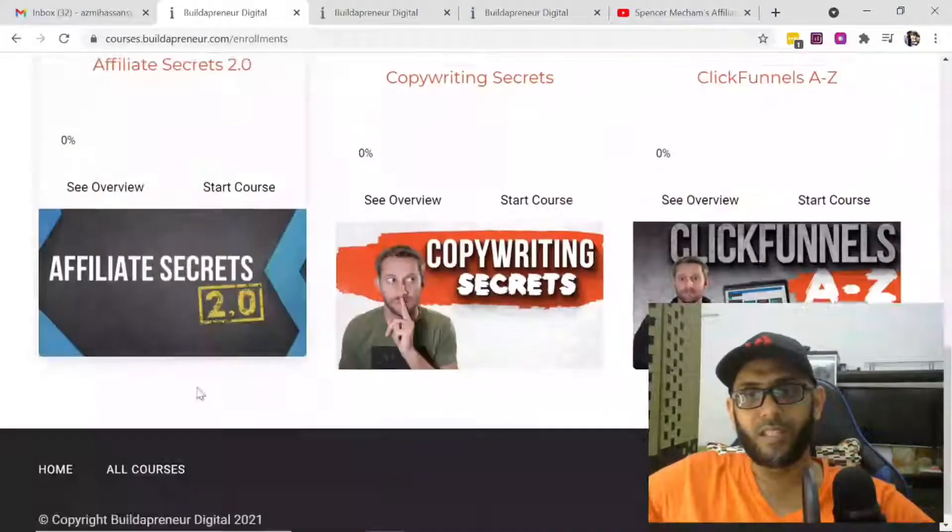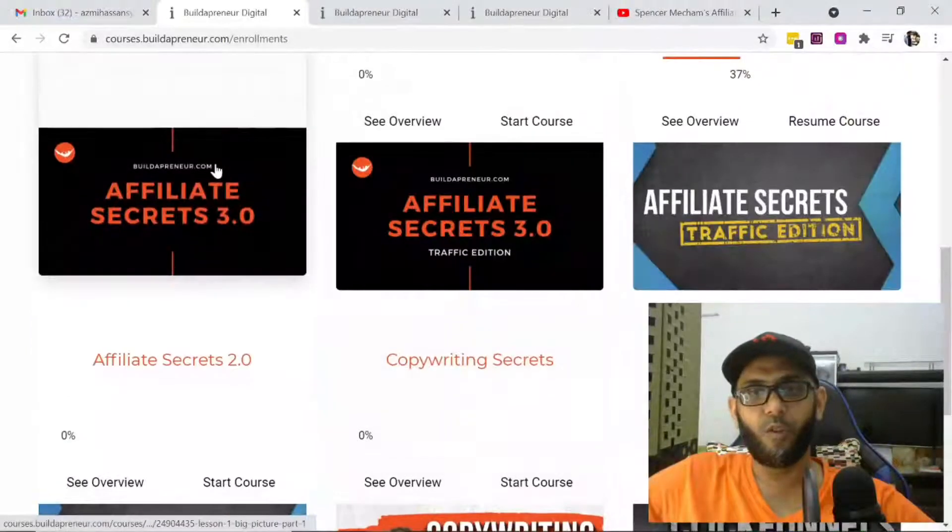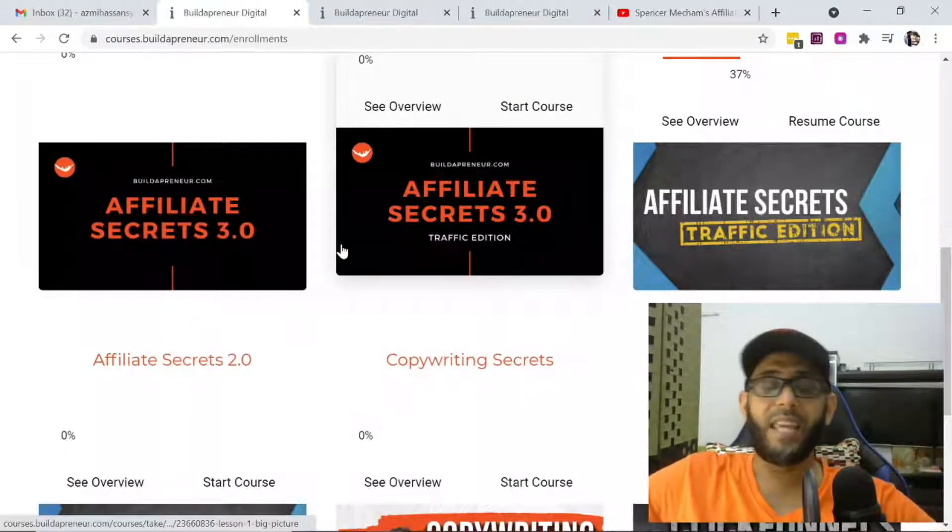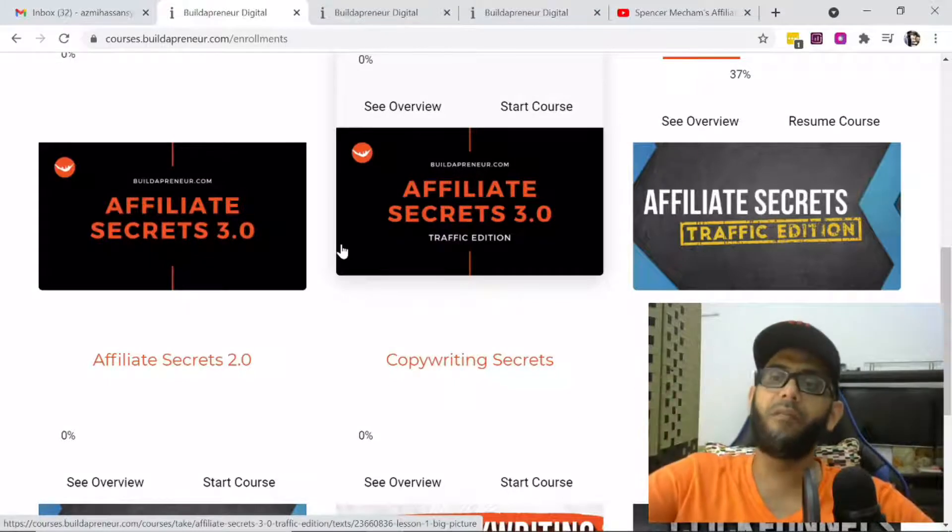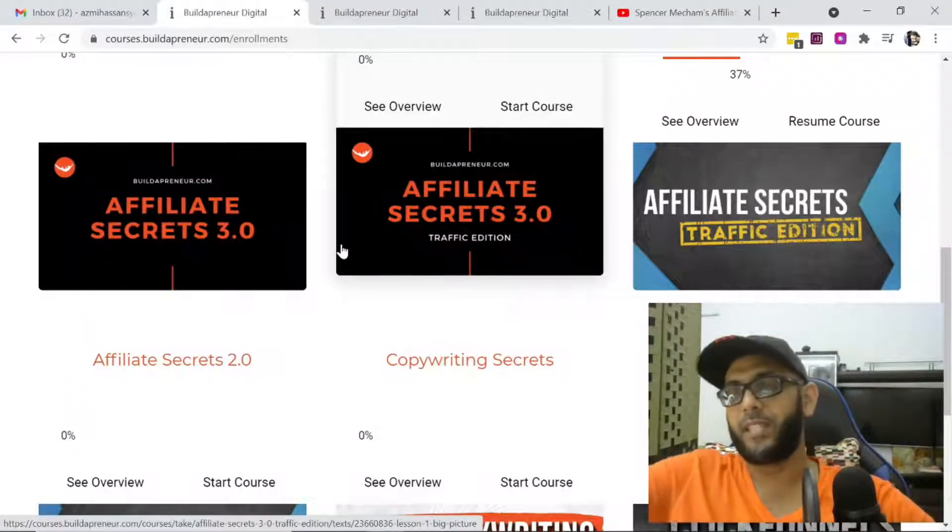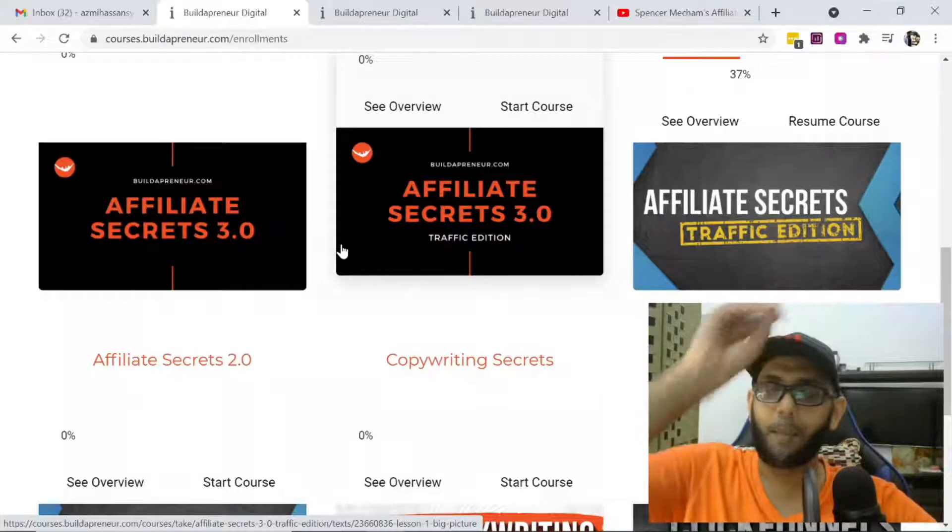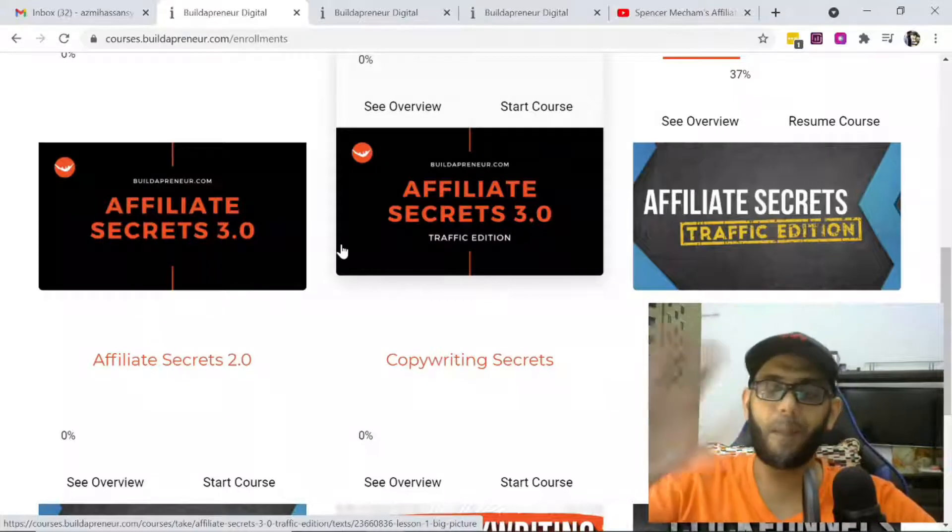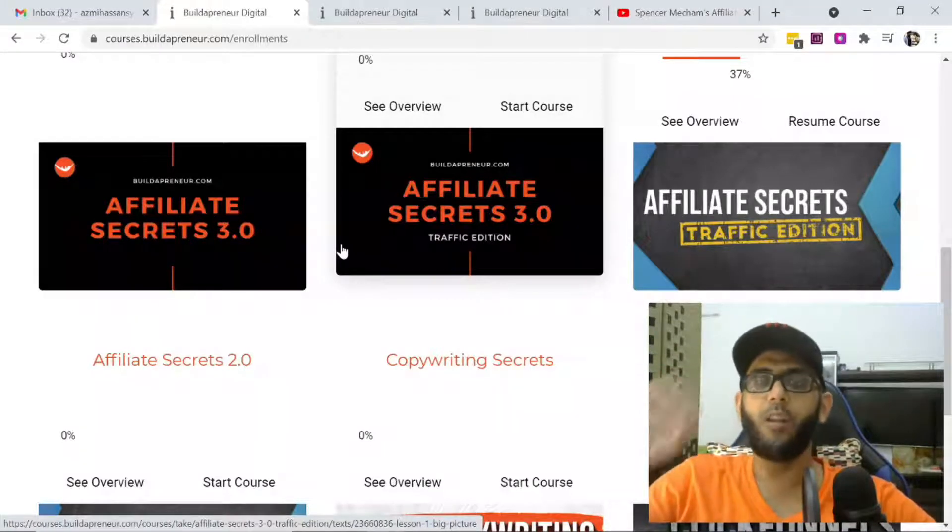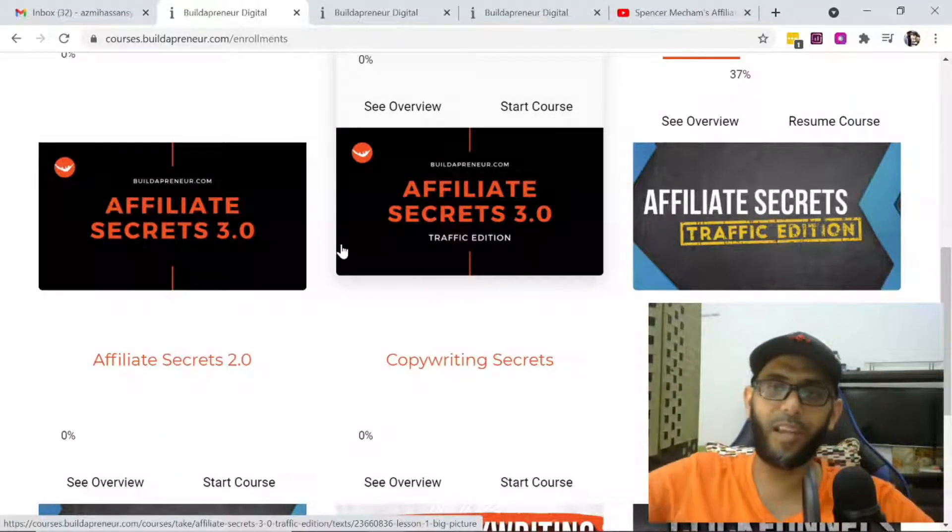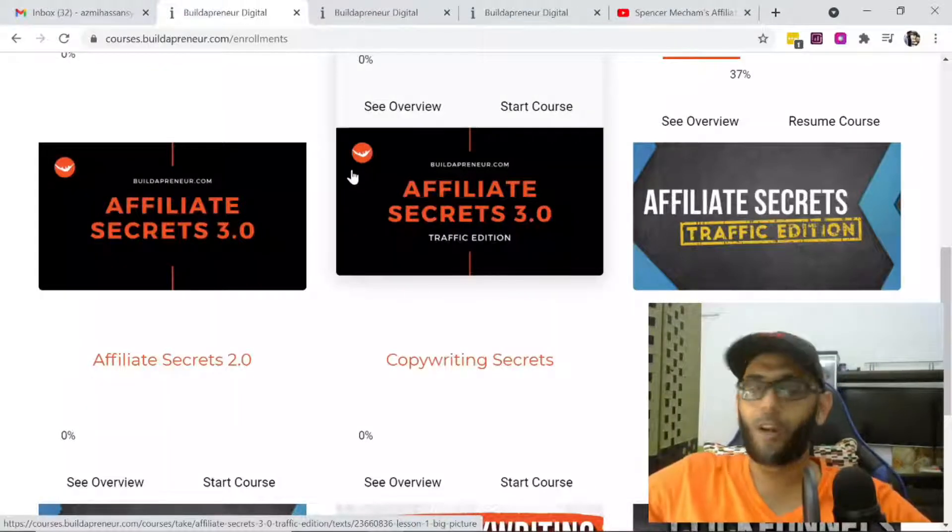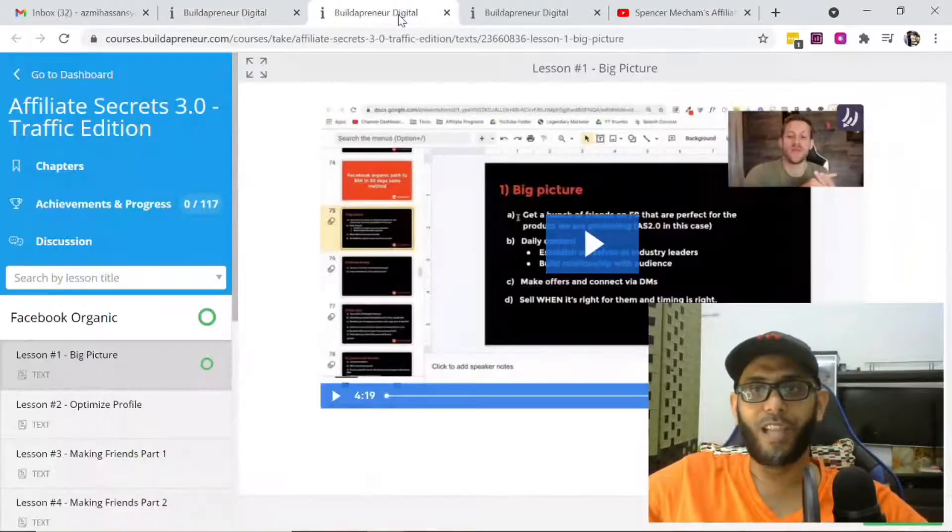This is the old one, you can see the old part, and this is the new part. He has not taken a single video or edited from Affiliate Secrets 2.0 to 3.0. It's completely revamped, completely new, all the new techniques which are now working.